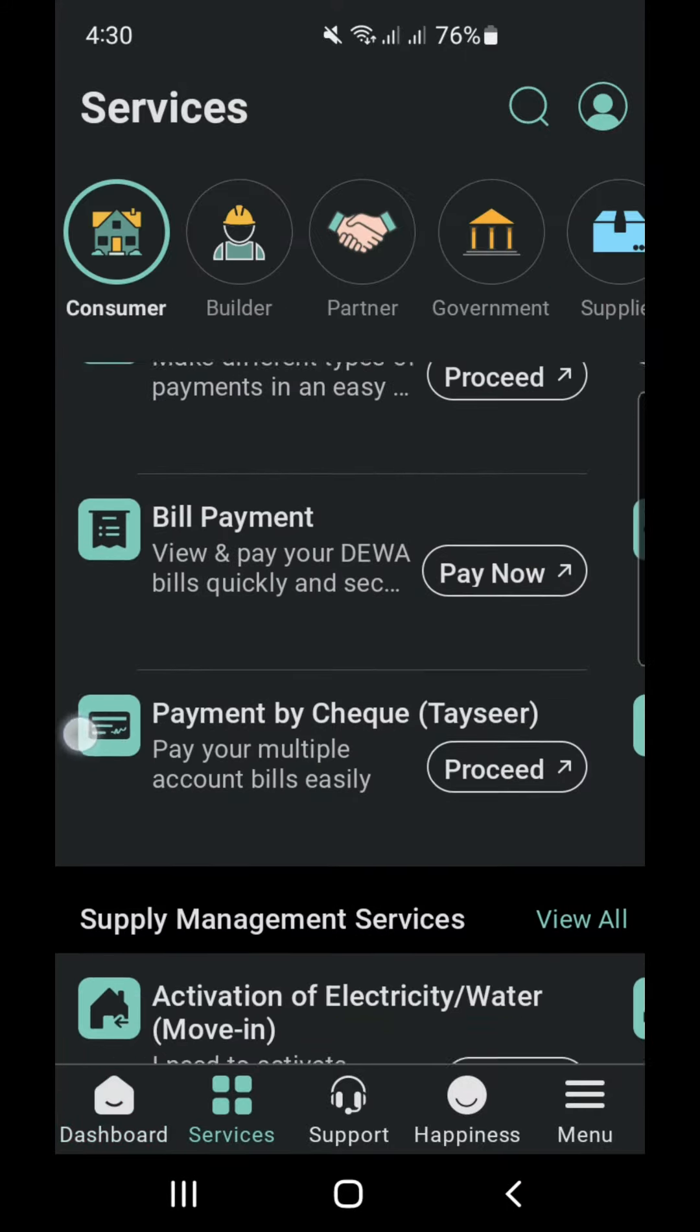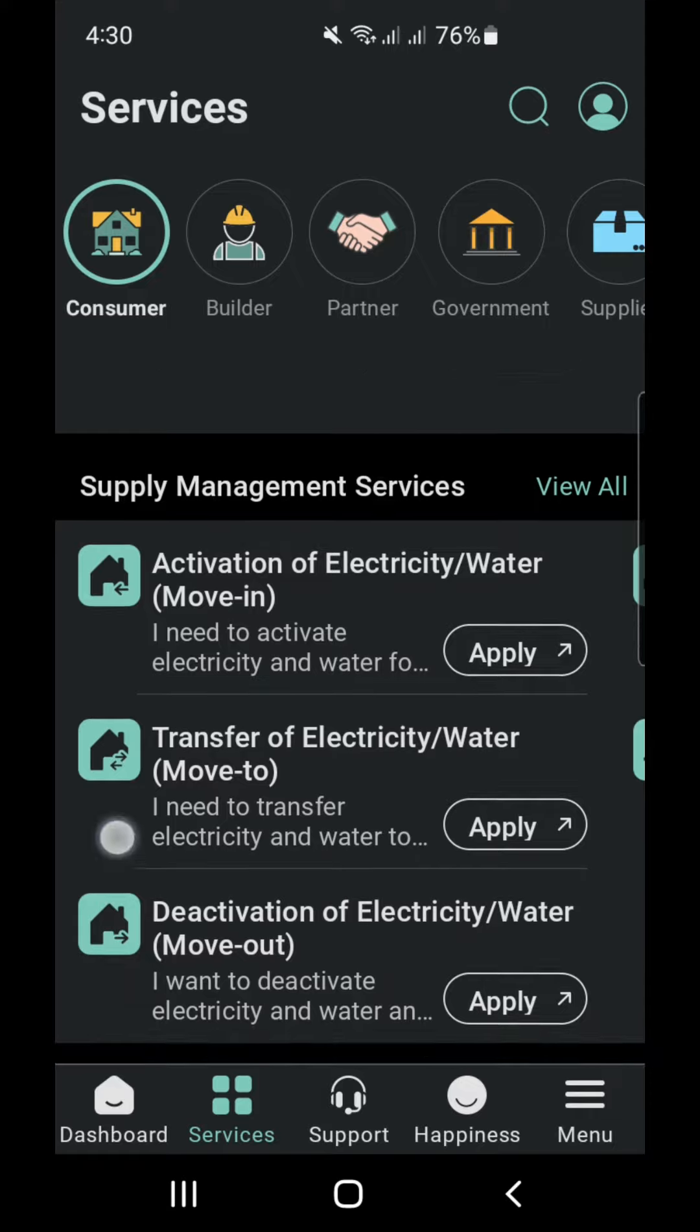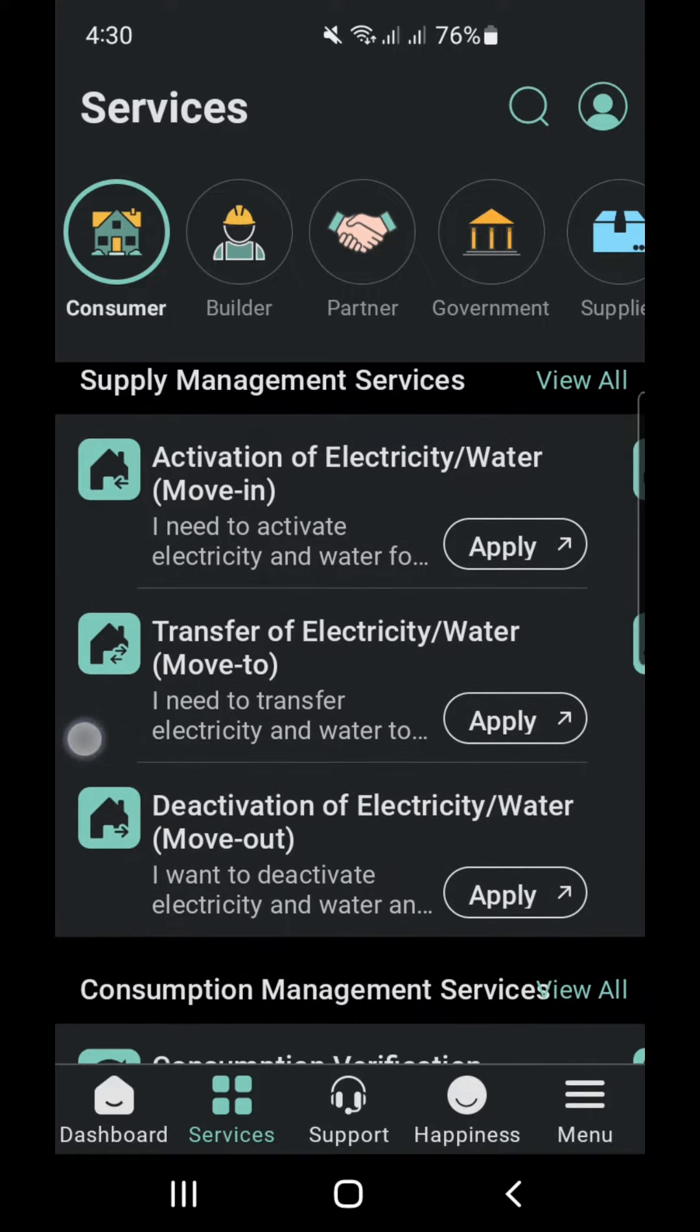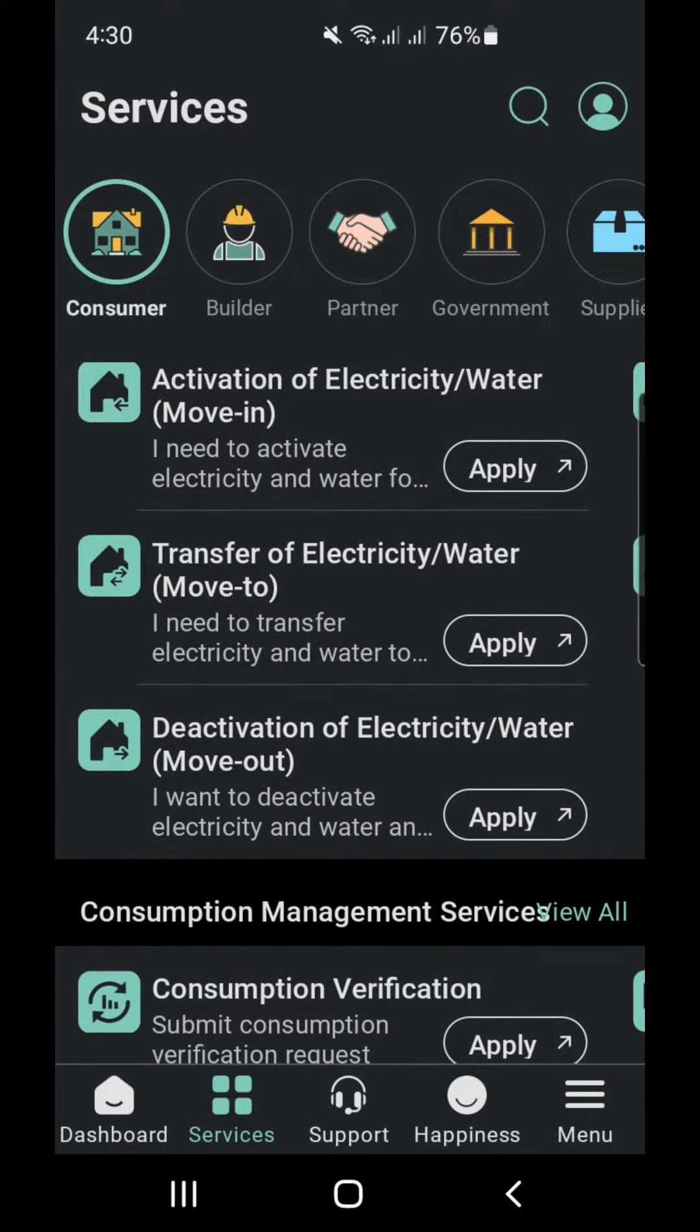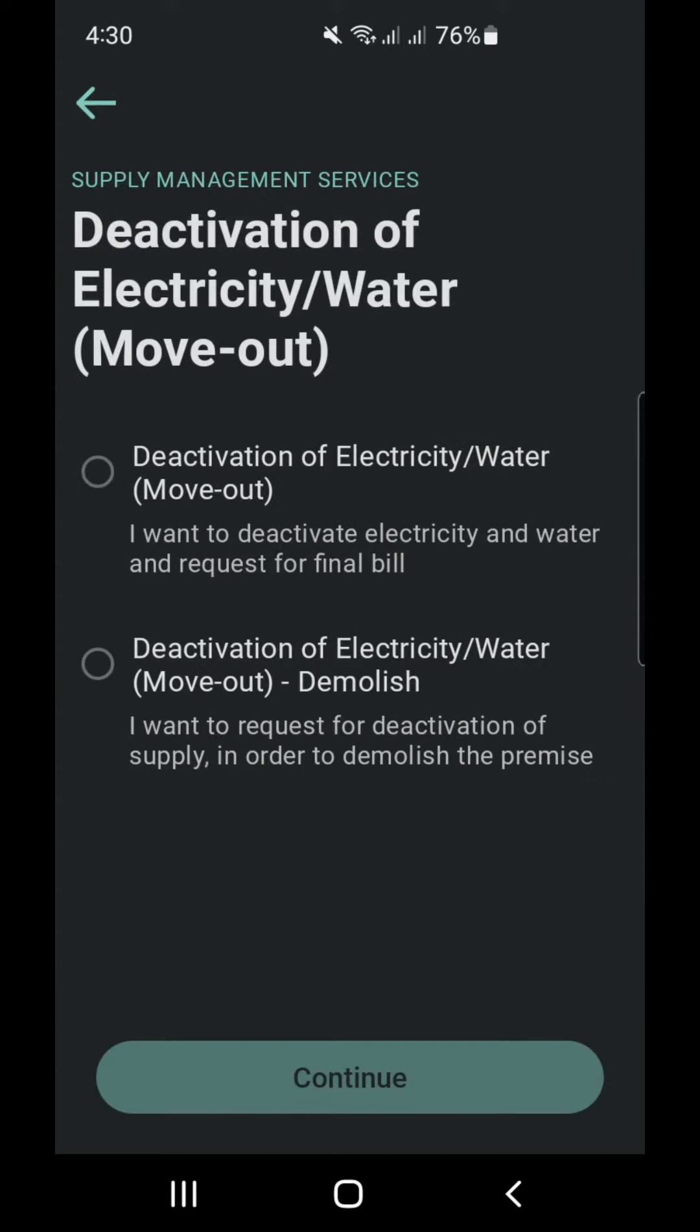In the menu, supply management services, we will find the option to move out. You can also use it to move in or move to. Today we will choose move out and apply for our final bill as well.